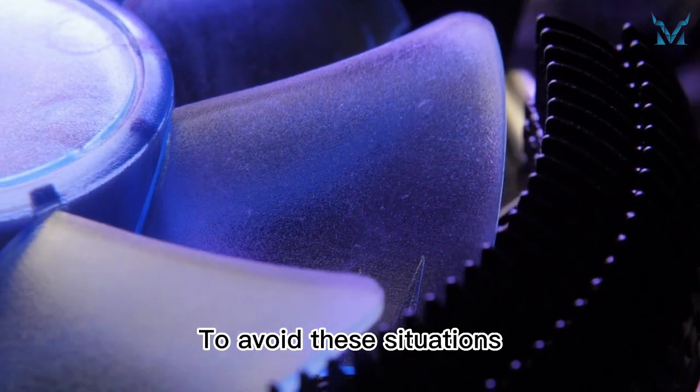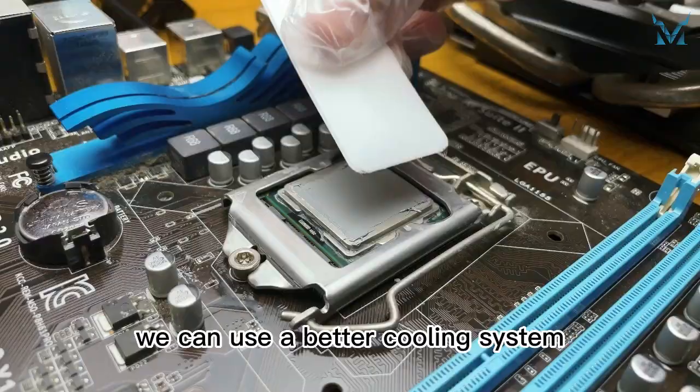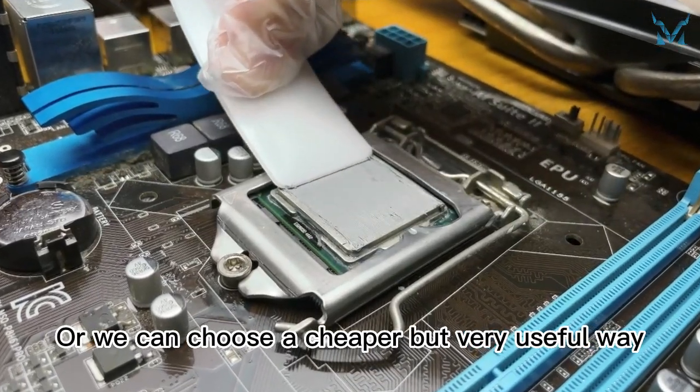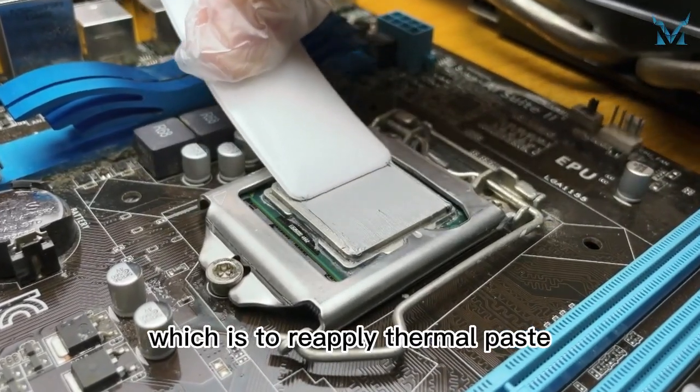To avoid these situations, we can use a better cooling system. Or, we can choose a cheaper but very useful way, which is to reapply thermal paste.